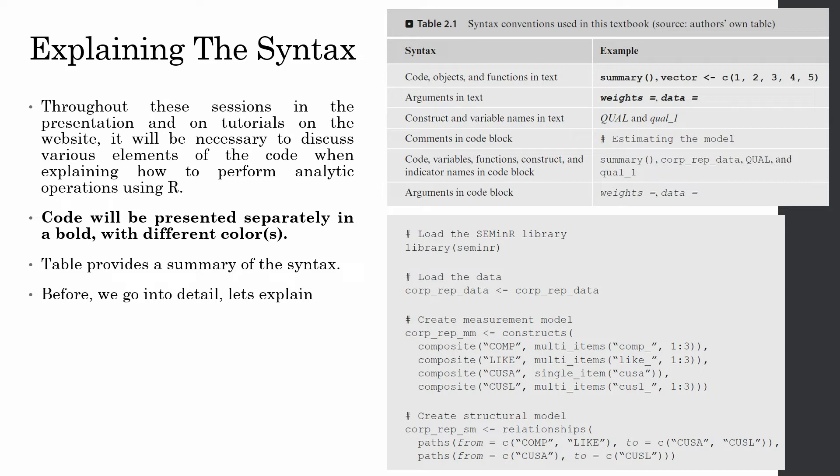It is very important that before you move on and start doing a SEM analysis in R, you understand the basic concepts of measurement model, structural model, constructs, variables, bootstrapping and all these necessary details.